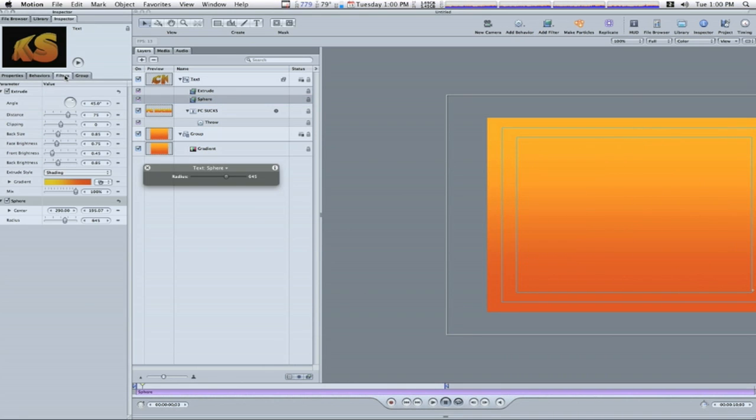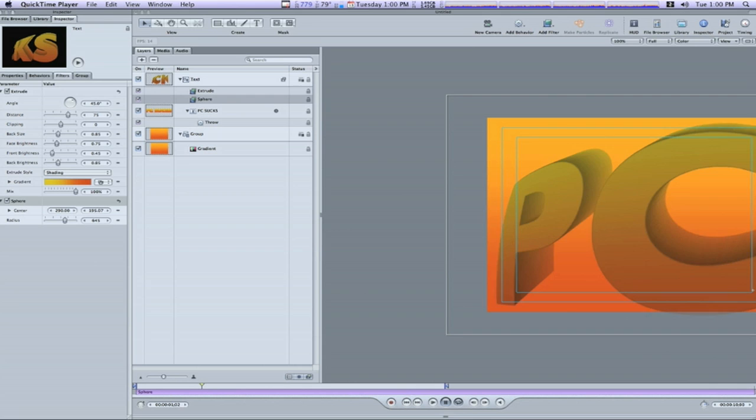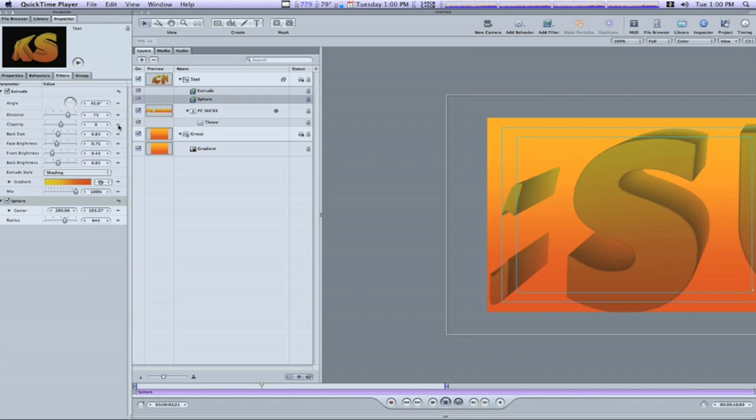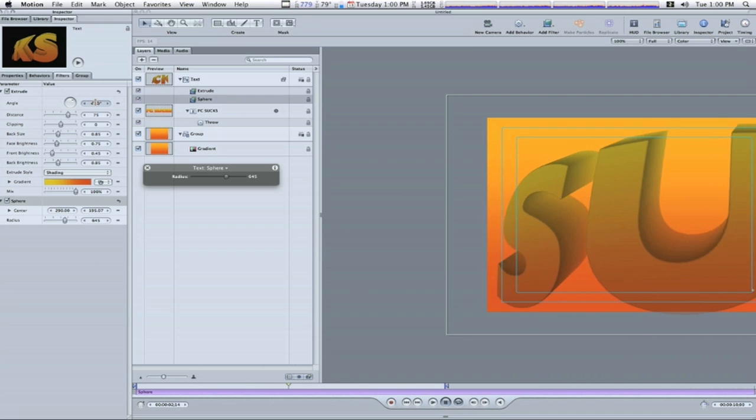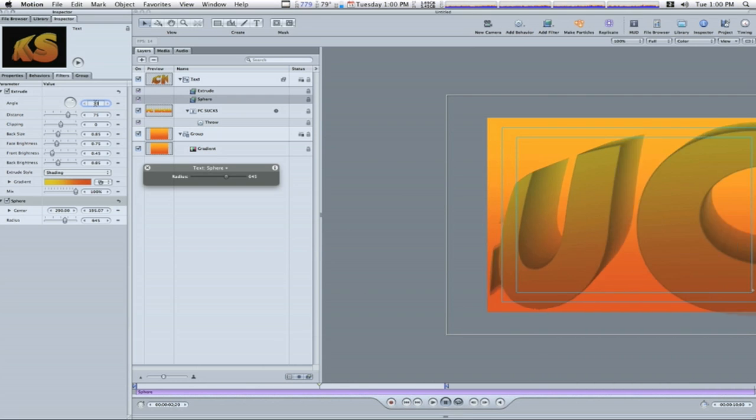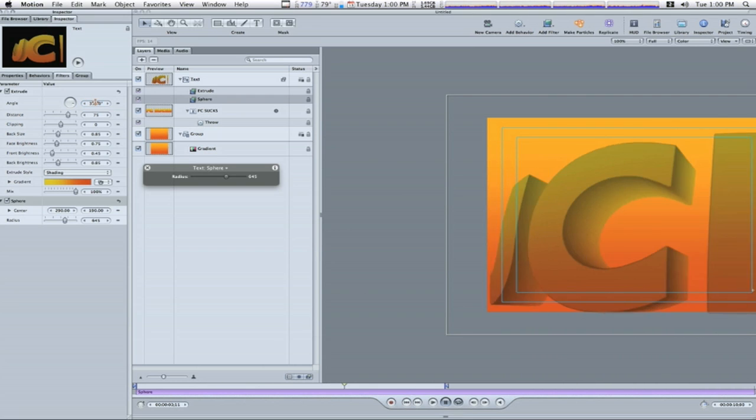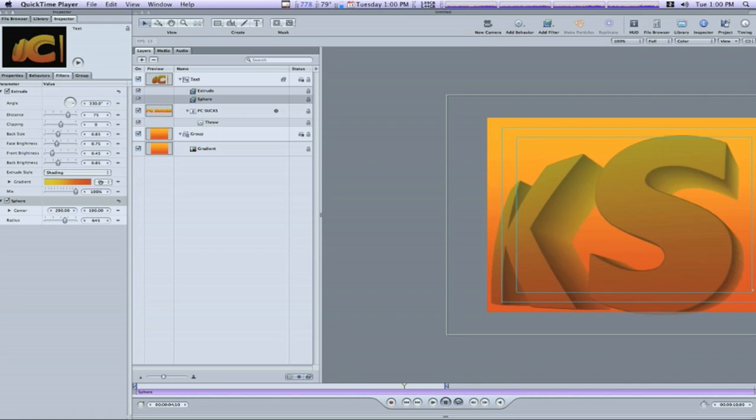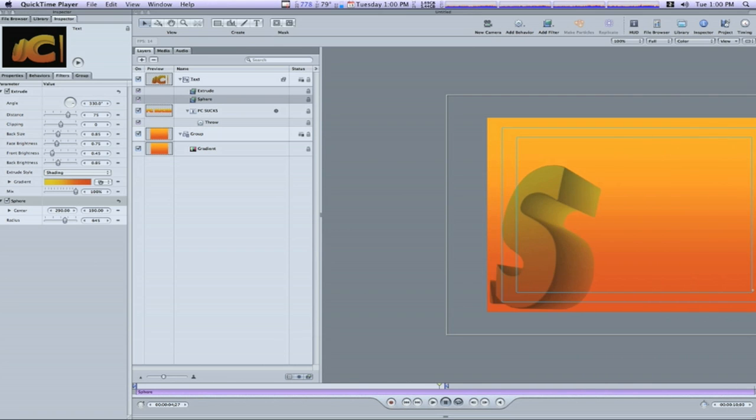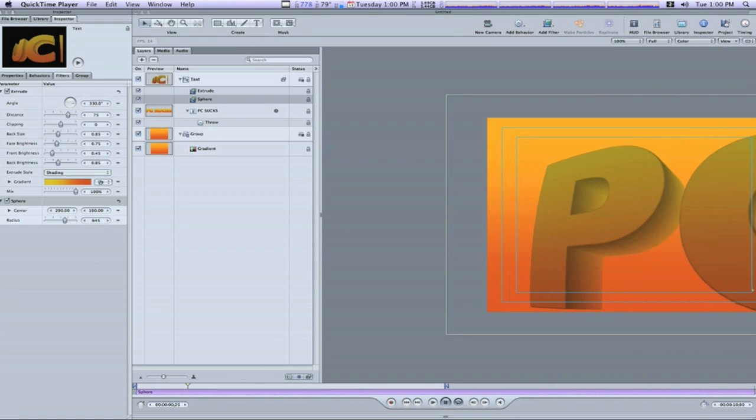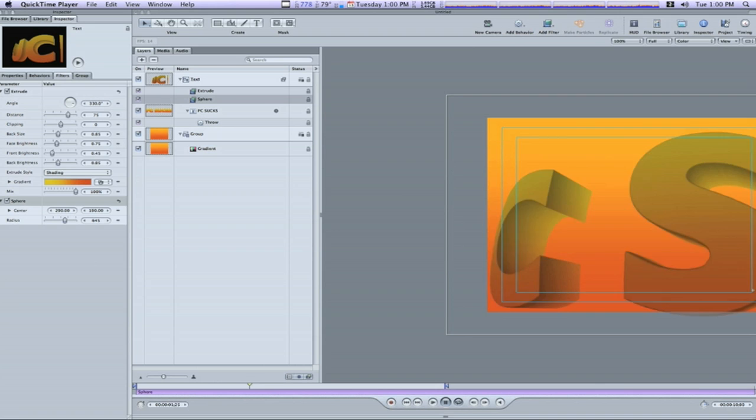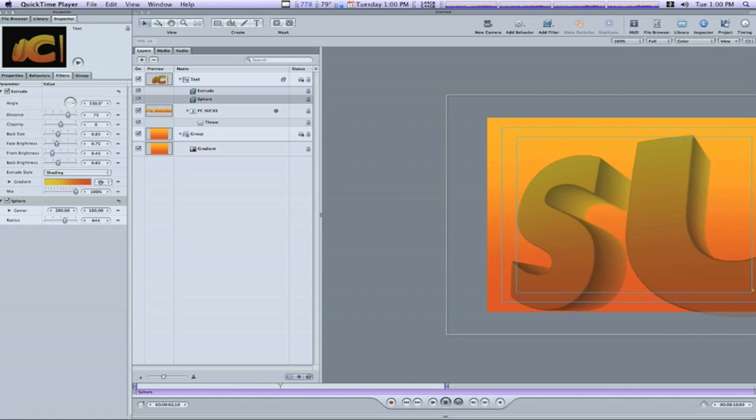Now, I'm going to go back to my sphere tab under the filters. I'm going to adjust my angle to about 330. That looks a little bit better.